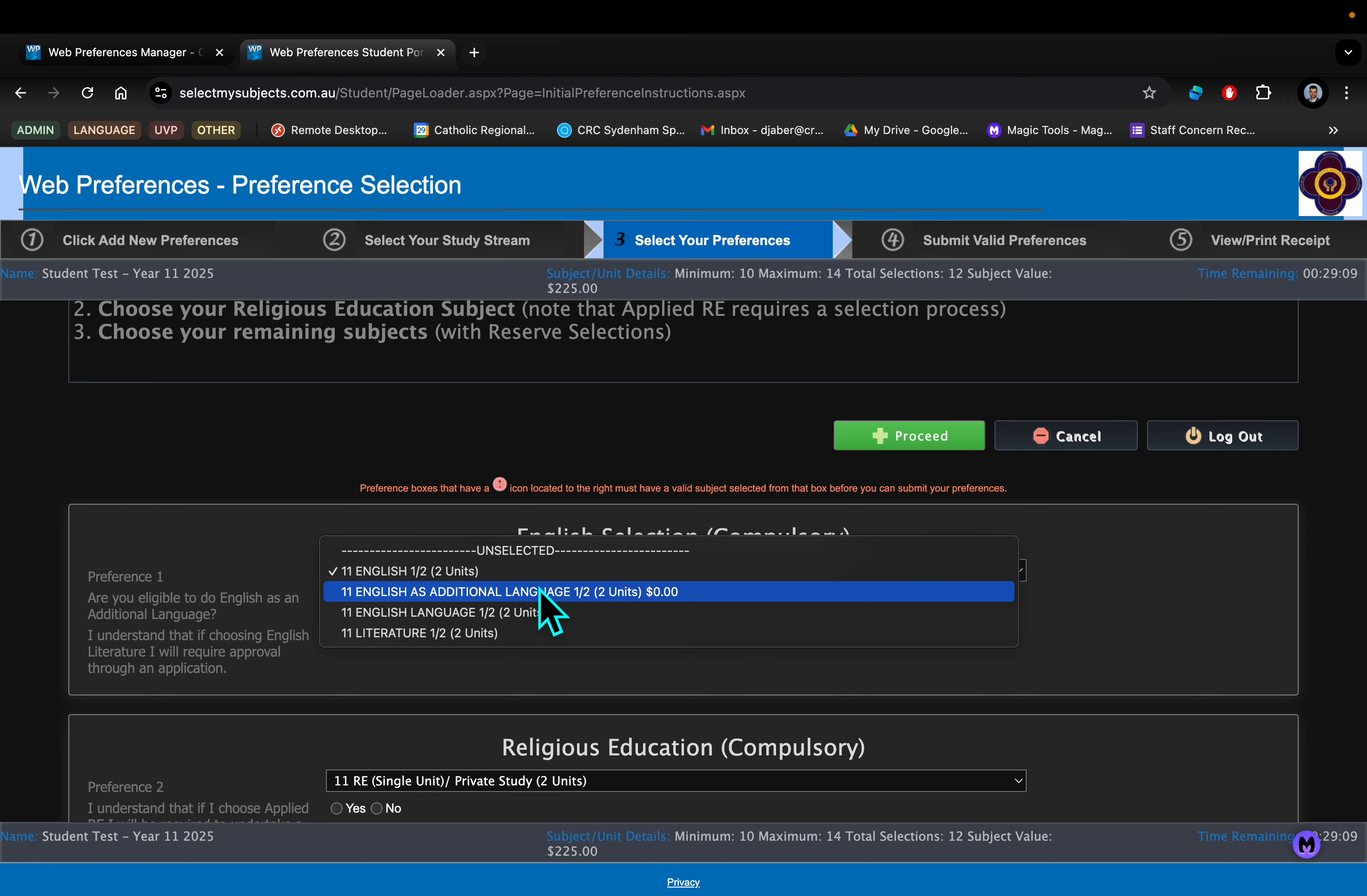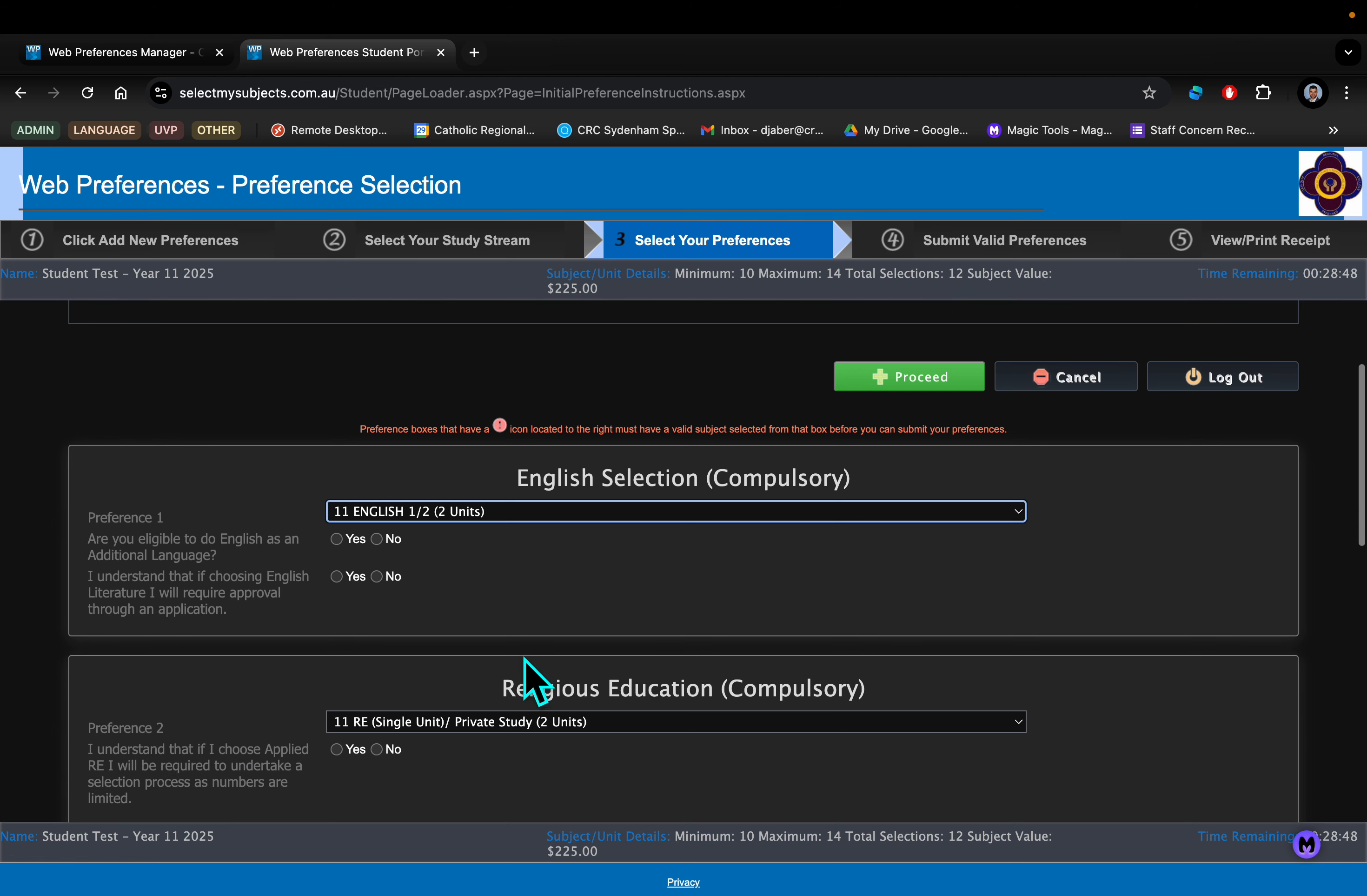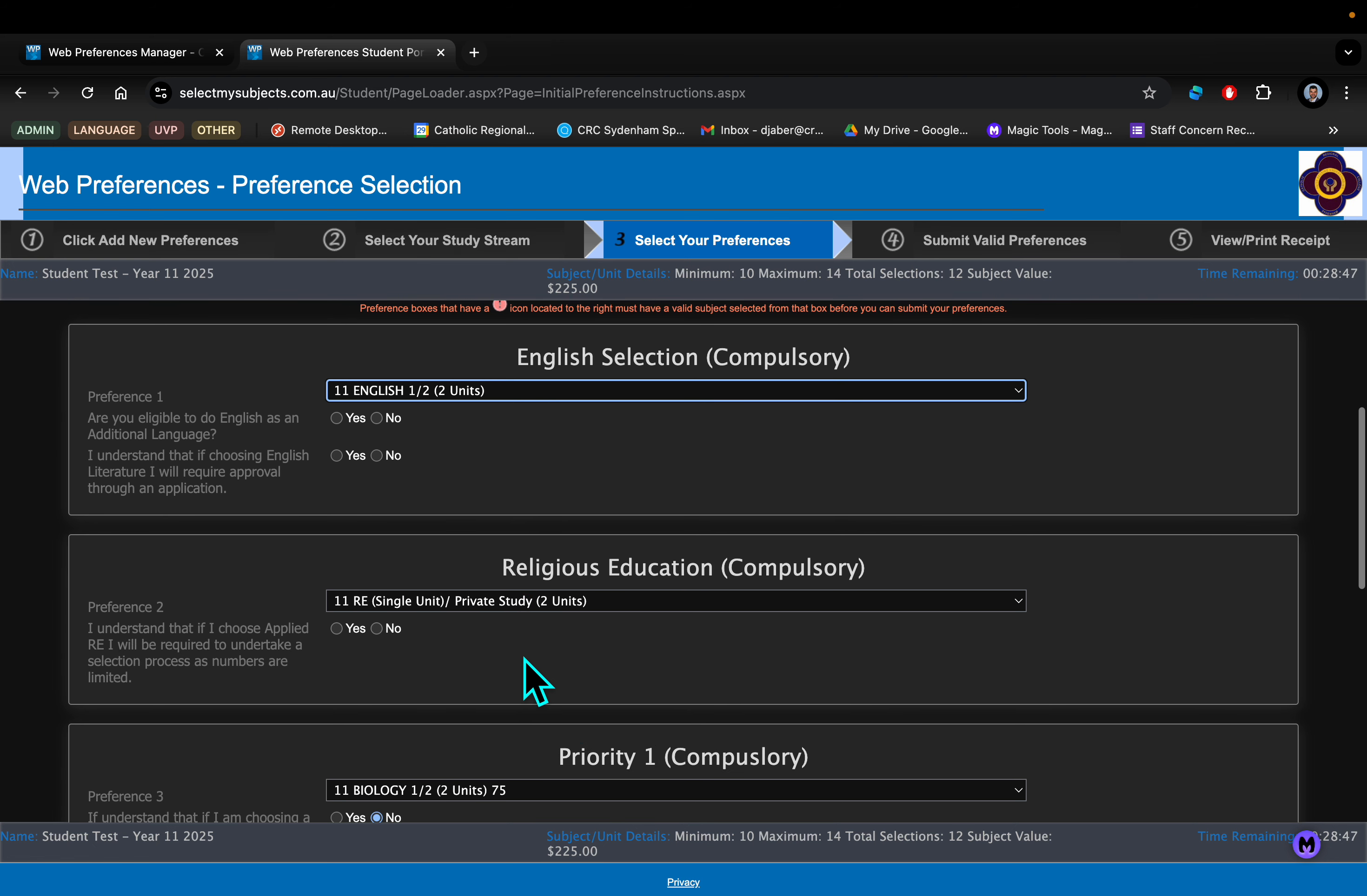The other variation is EAL English. Important to note: you need to have been educated in Australia for less than seven years when you are in Year 12. So thinking about 2026, you need to have been educated for less than seven years in Australia to qualify. Please be careful if you are choosing that, and there is an additional form for that subject as well.